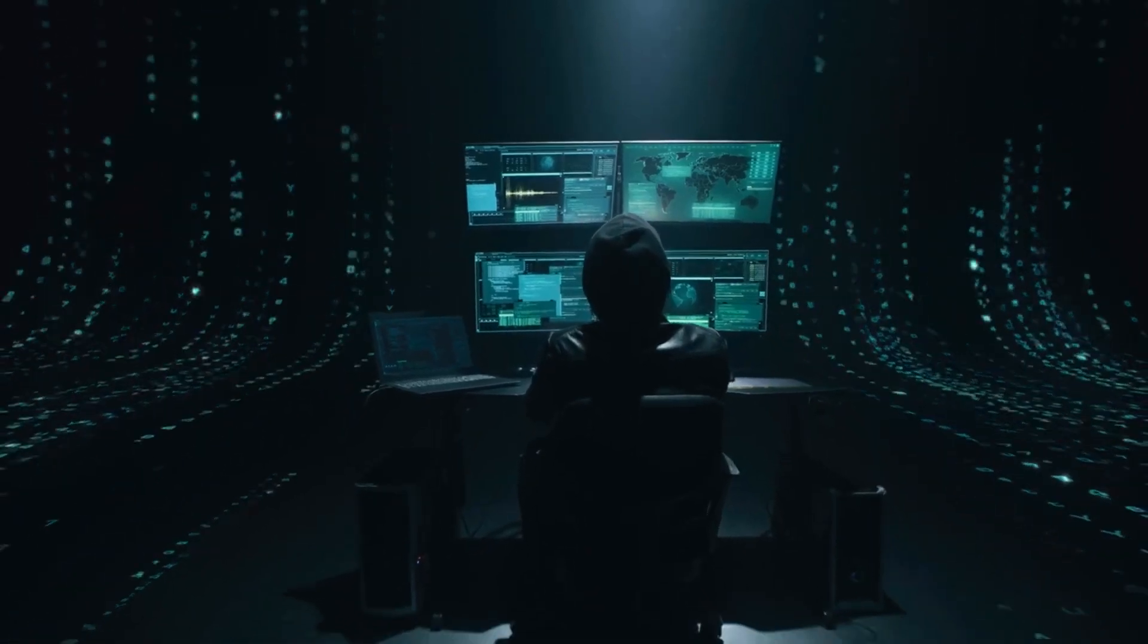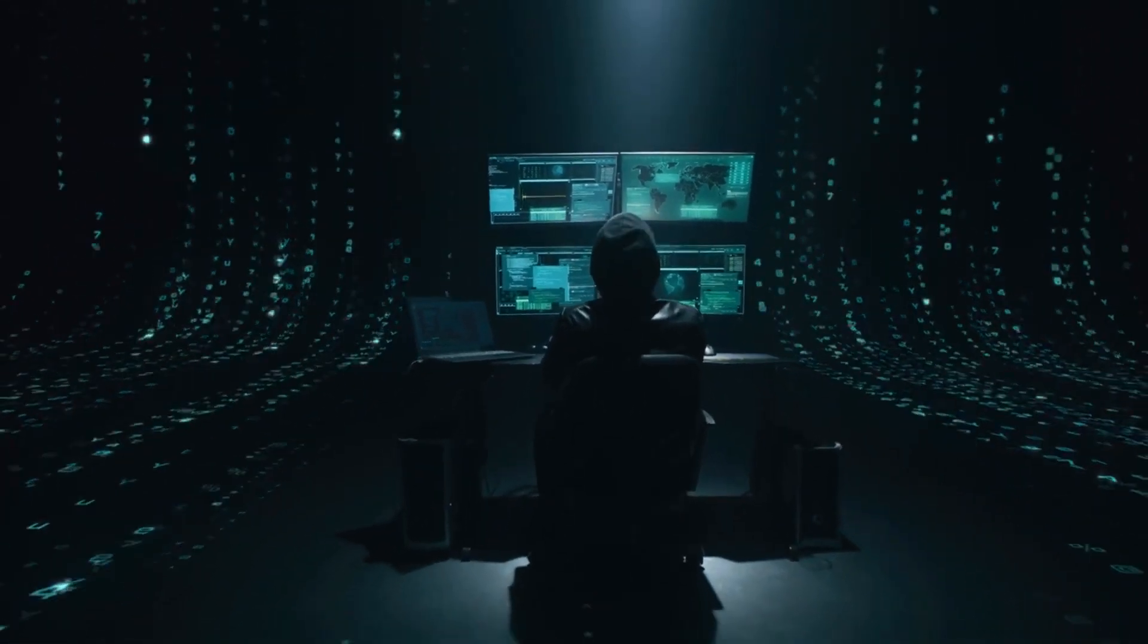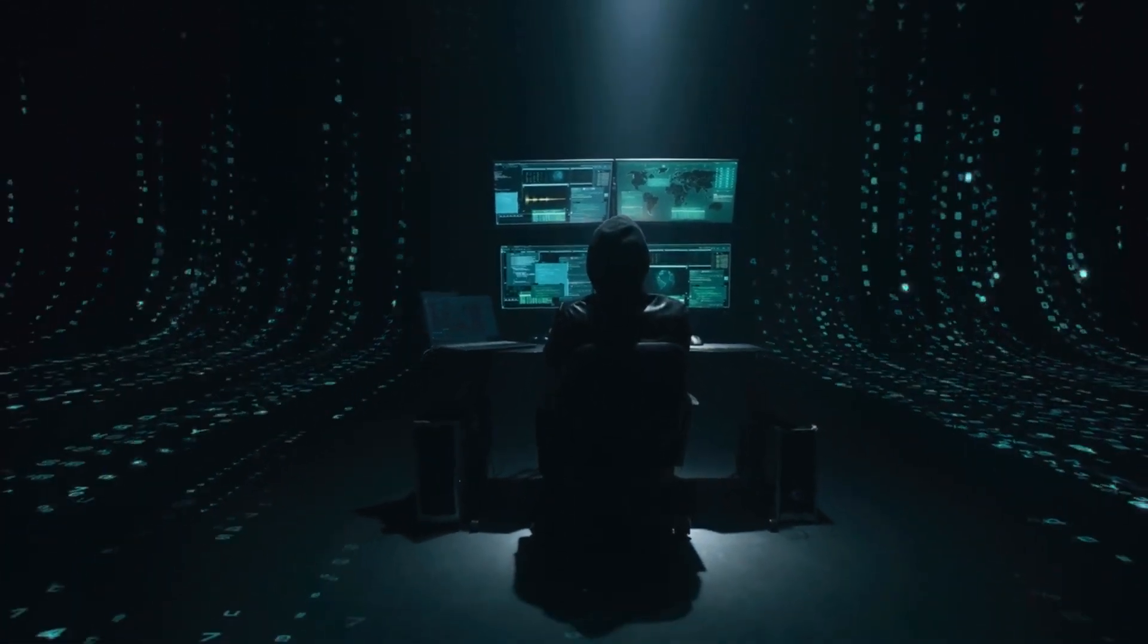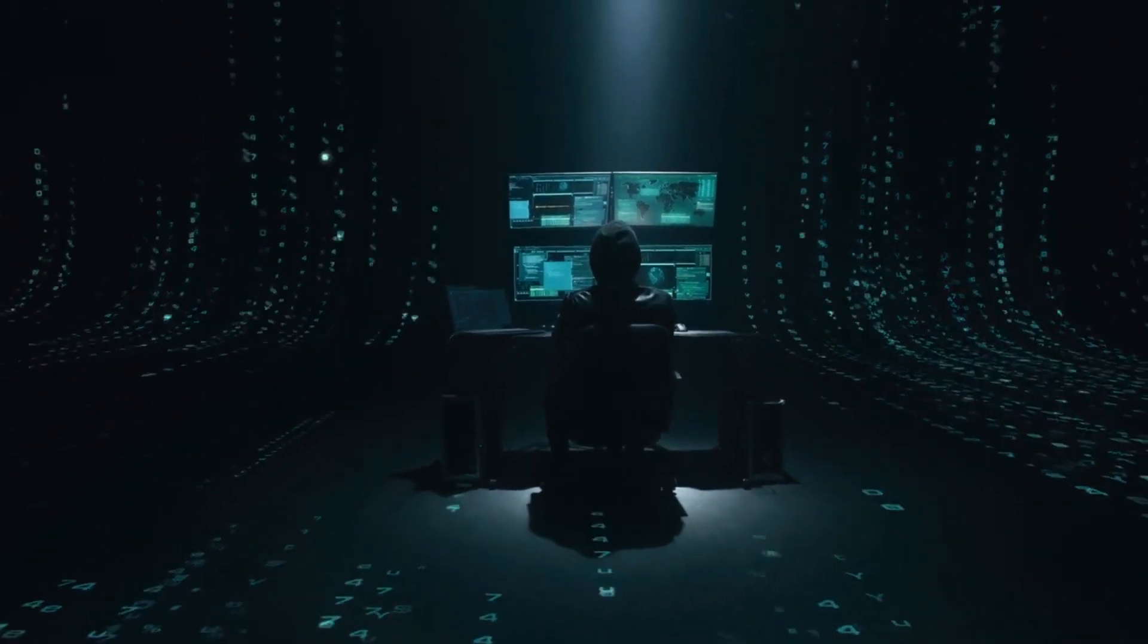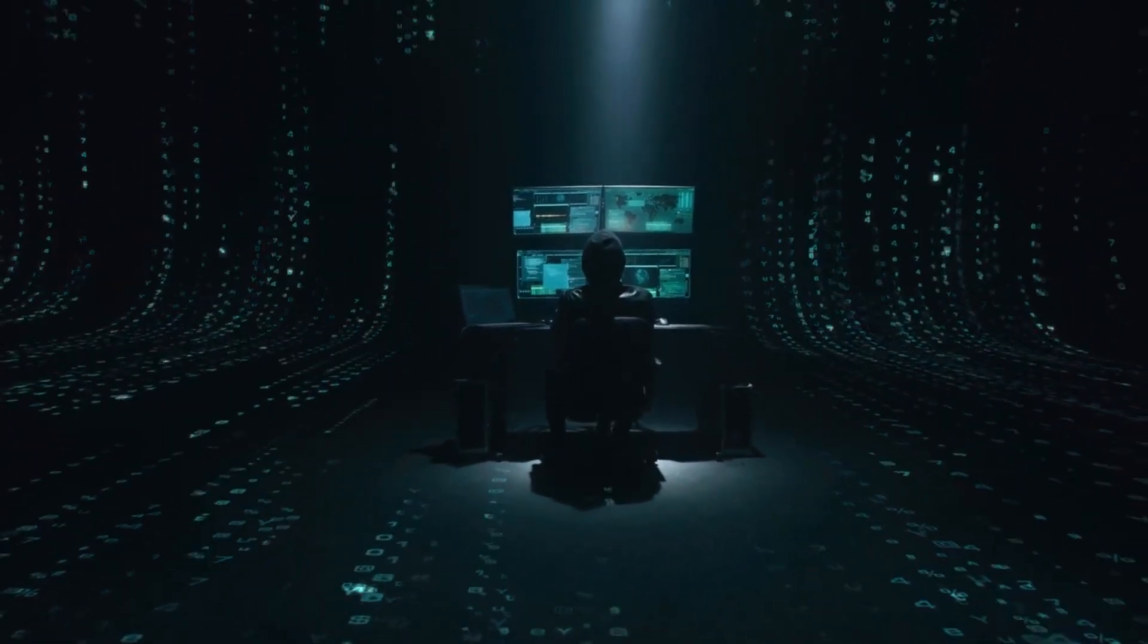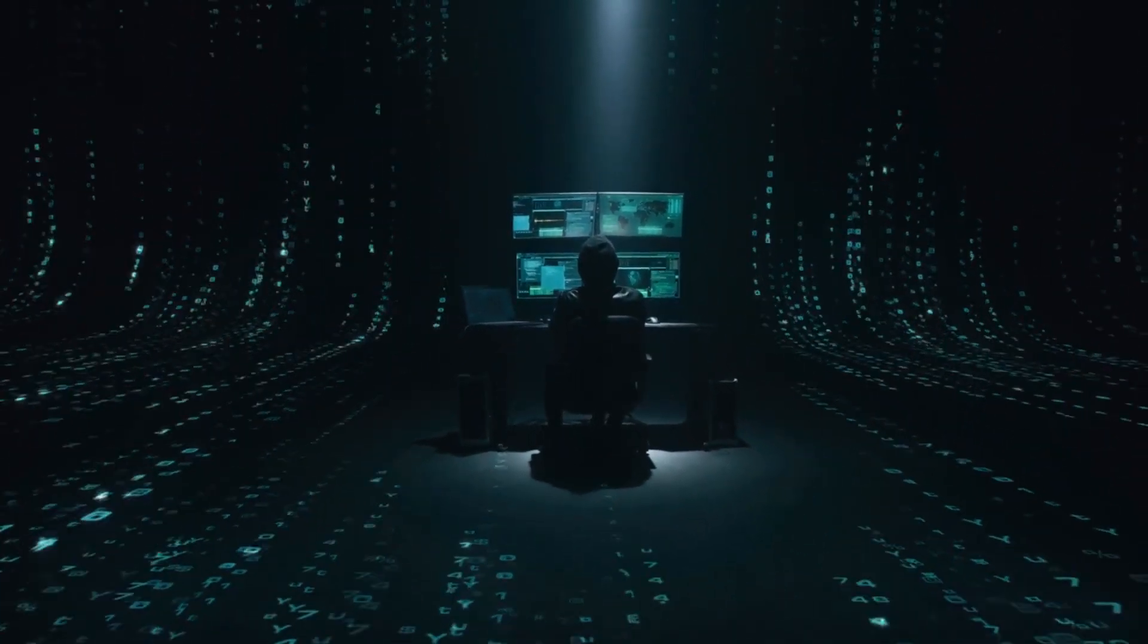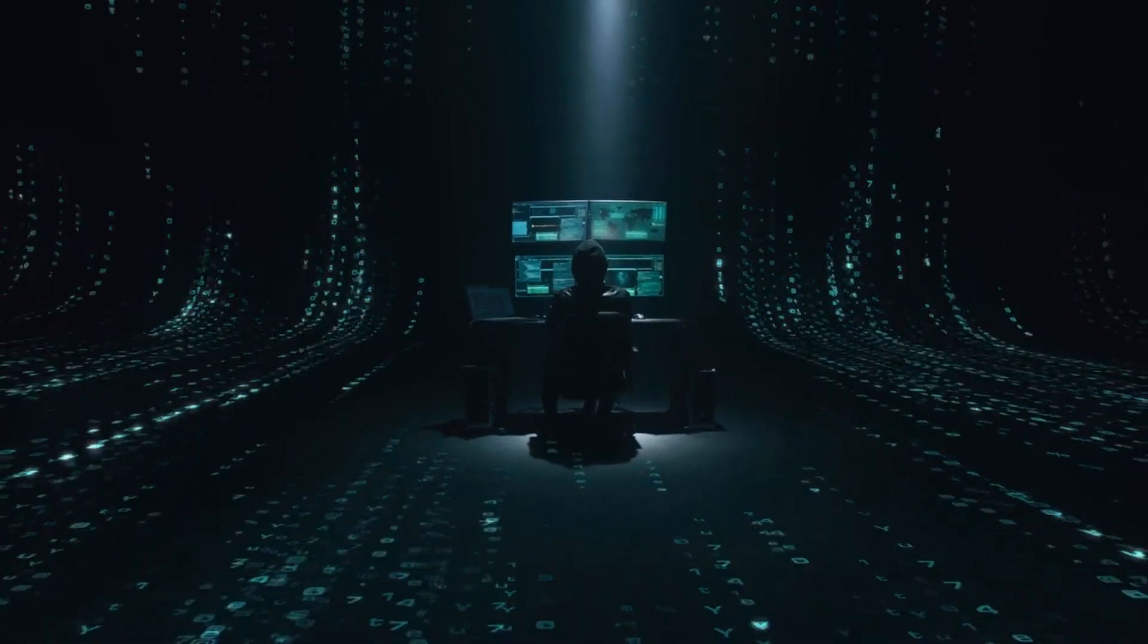Hello everyone. Today we're going to discuss a common question in the ethical hacking world. Should you use a virtual machine or opt for a dual boot setup? Let's jump right into it.